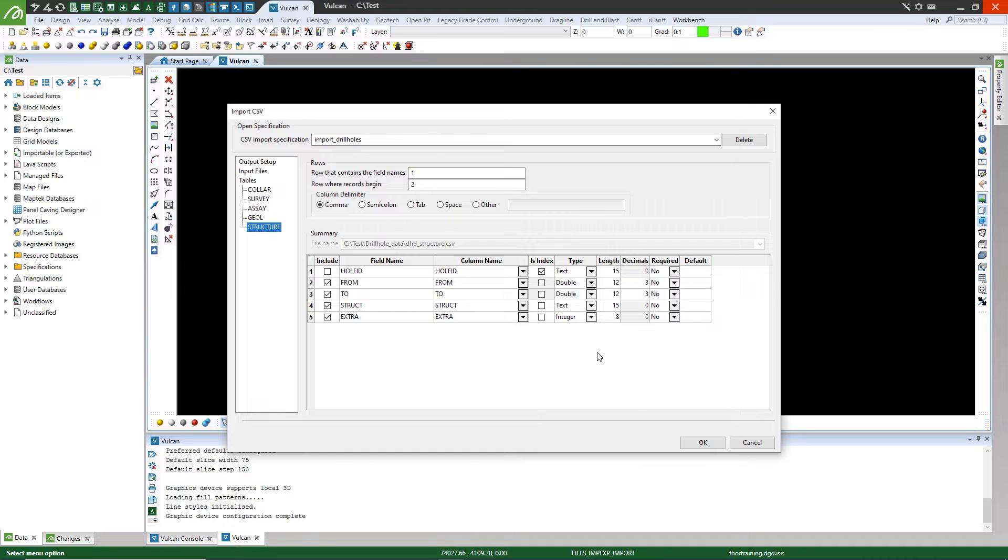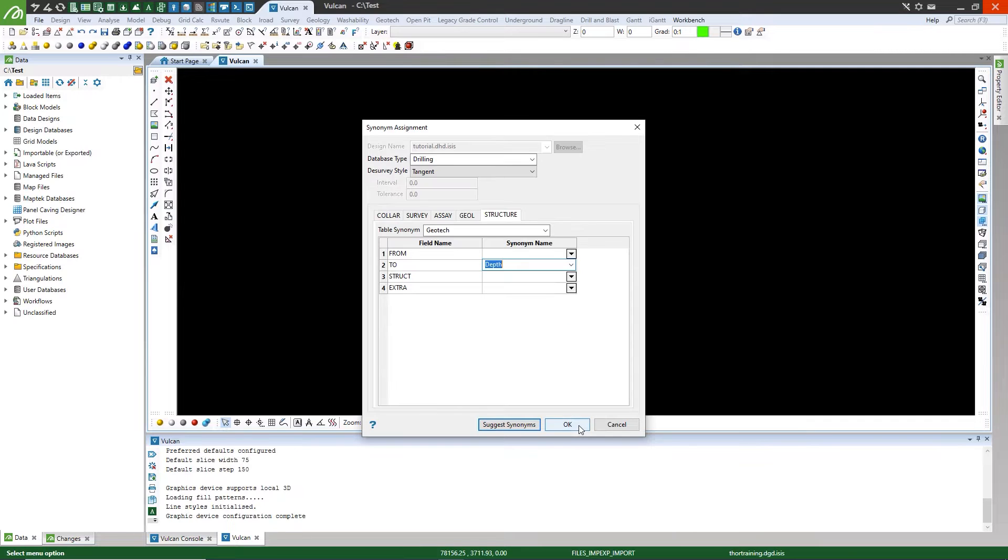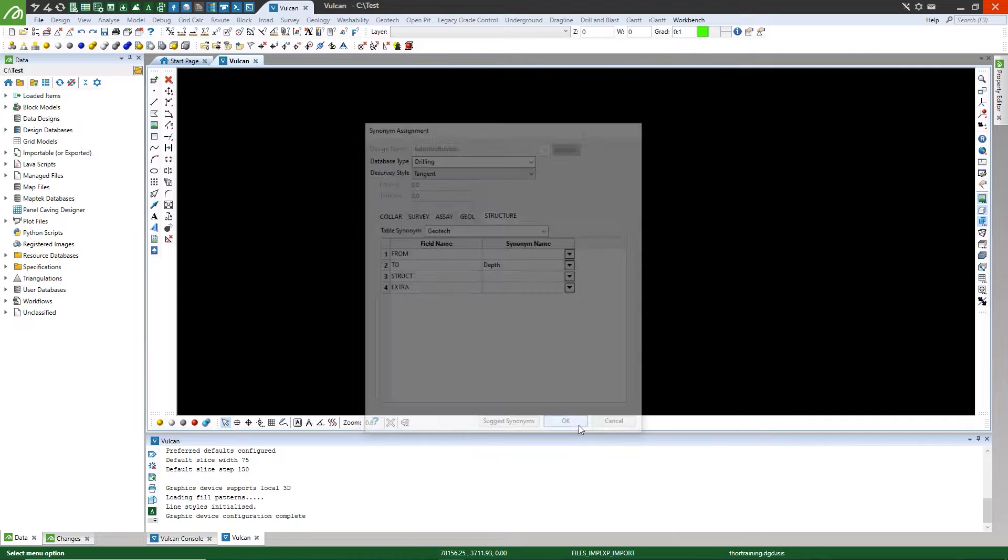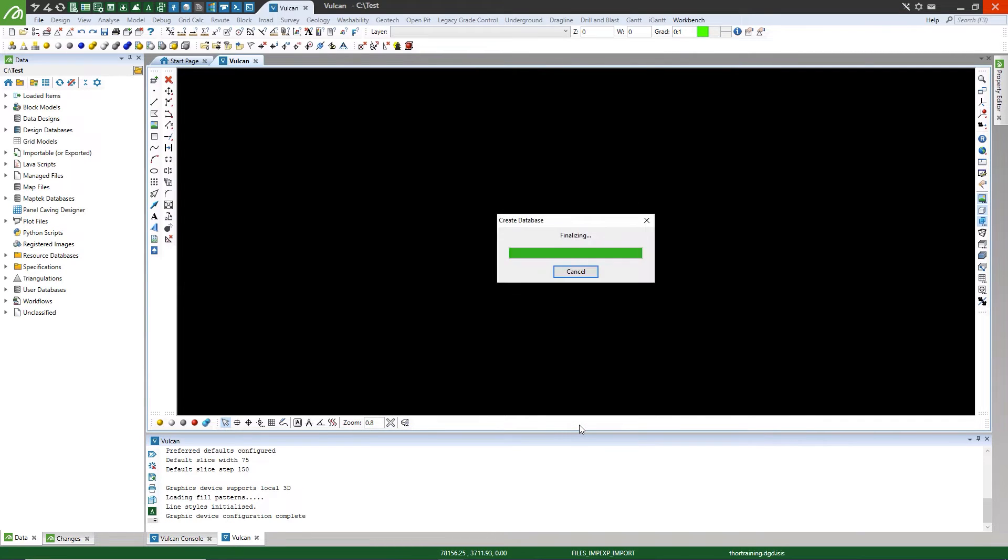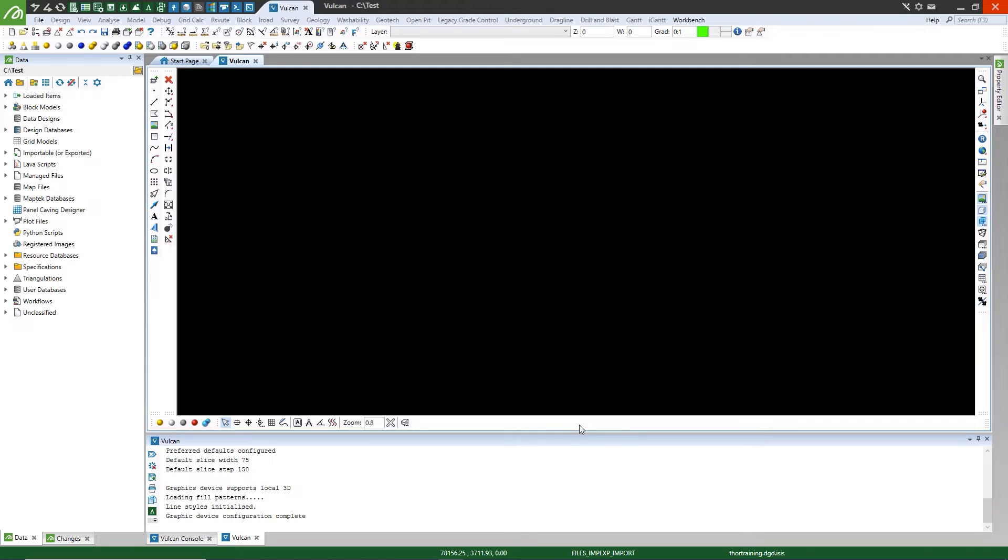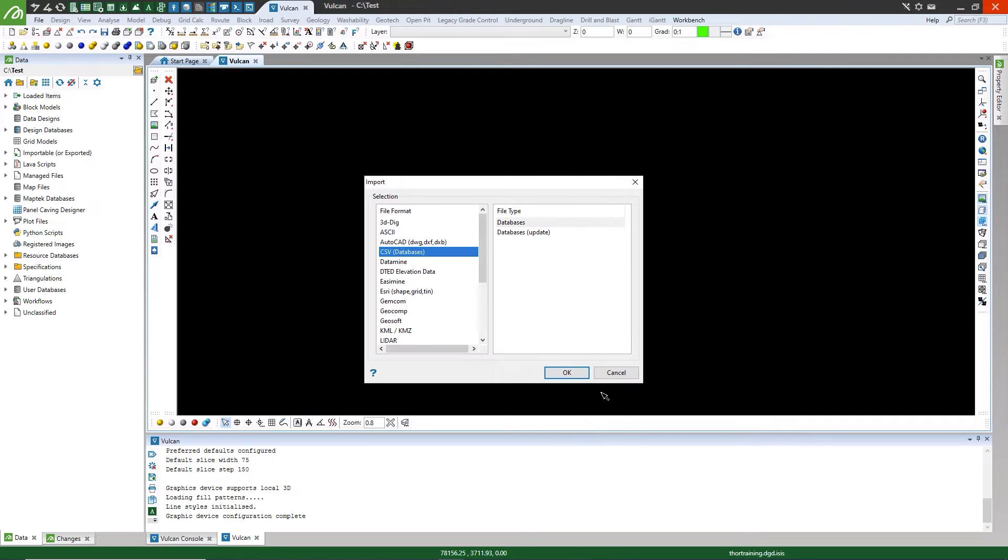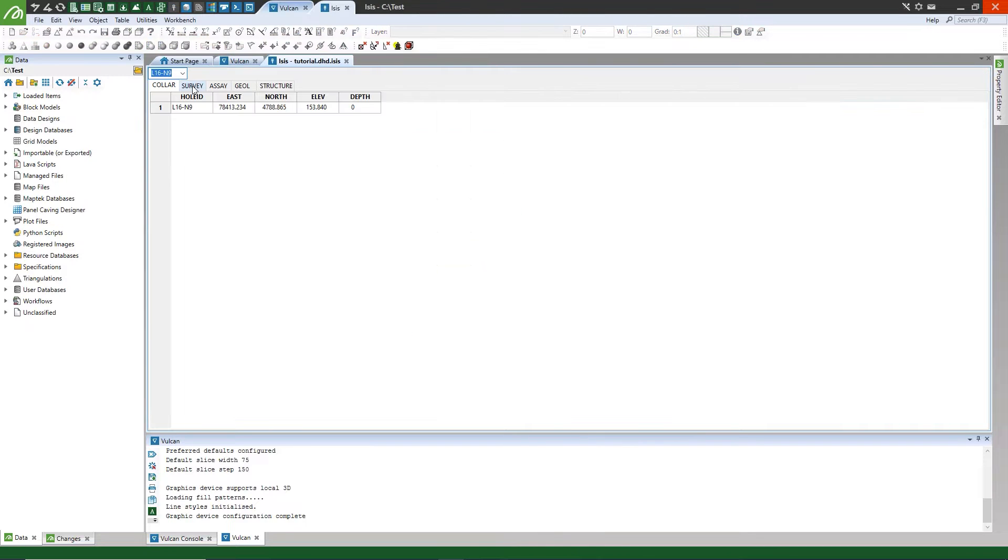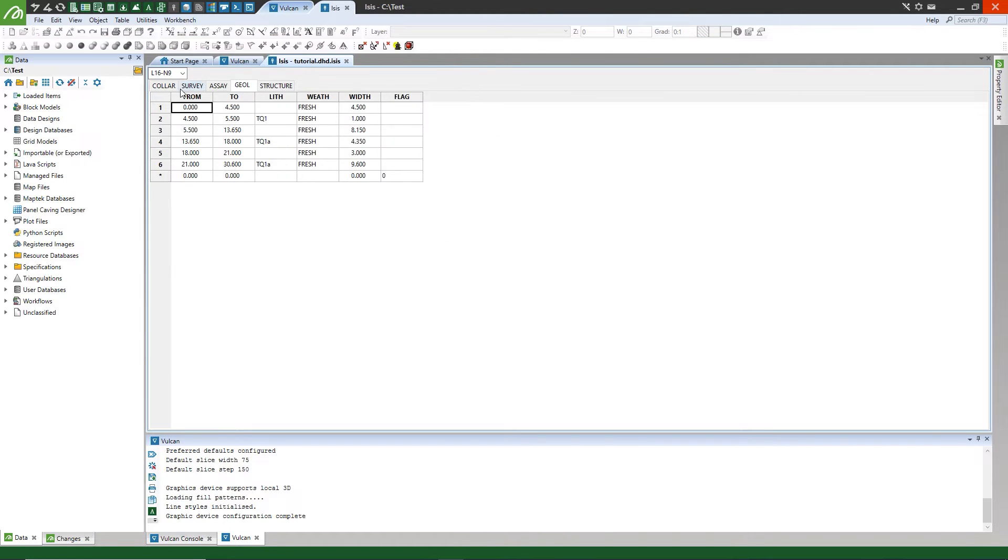My name is Karen. In this video, you will learn how to import CSV files into Vulcan without using a design file to create a drill hole database.